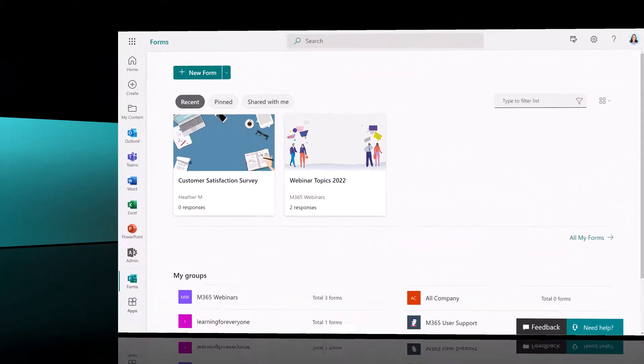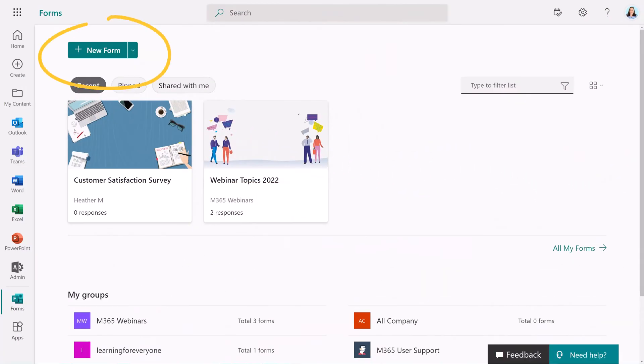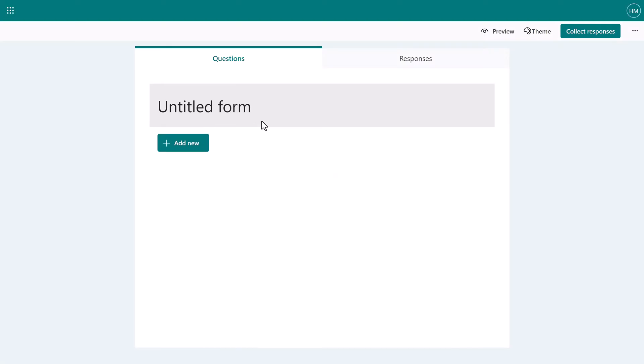When you go to Microsoft Forms, you will see the New Form button in the top left corner of the screen. Most people I know go, great, let's click that button and get started.